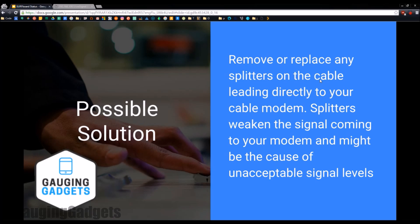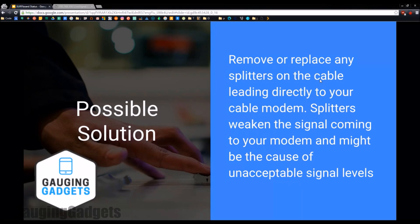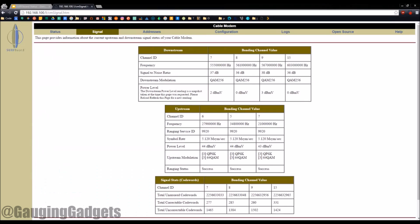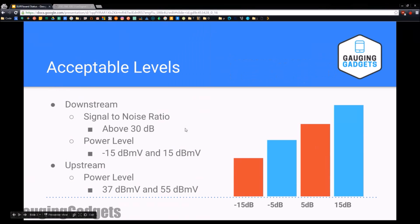So if you can replace it, try replacing it if you have to have it there to go to other rooms in your house for TV. But if you don't need it, get rid of it. Remove the splitter. This can really bring up your levels and hopefully get them into the good acceptable ranges.